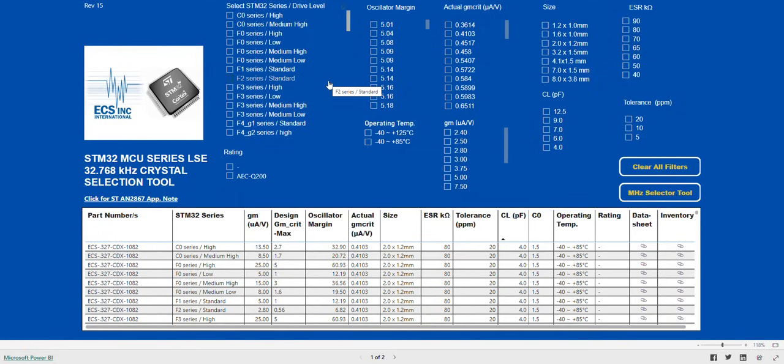At the top of the second column is the gain margin of the oscillator loop. All options offer a GM CRIT of greater than 5. This ensures a safe gain margin and guarantees startup performance.